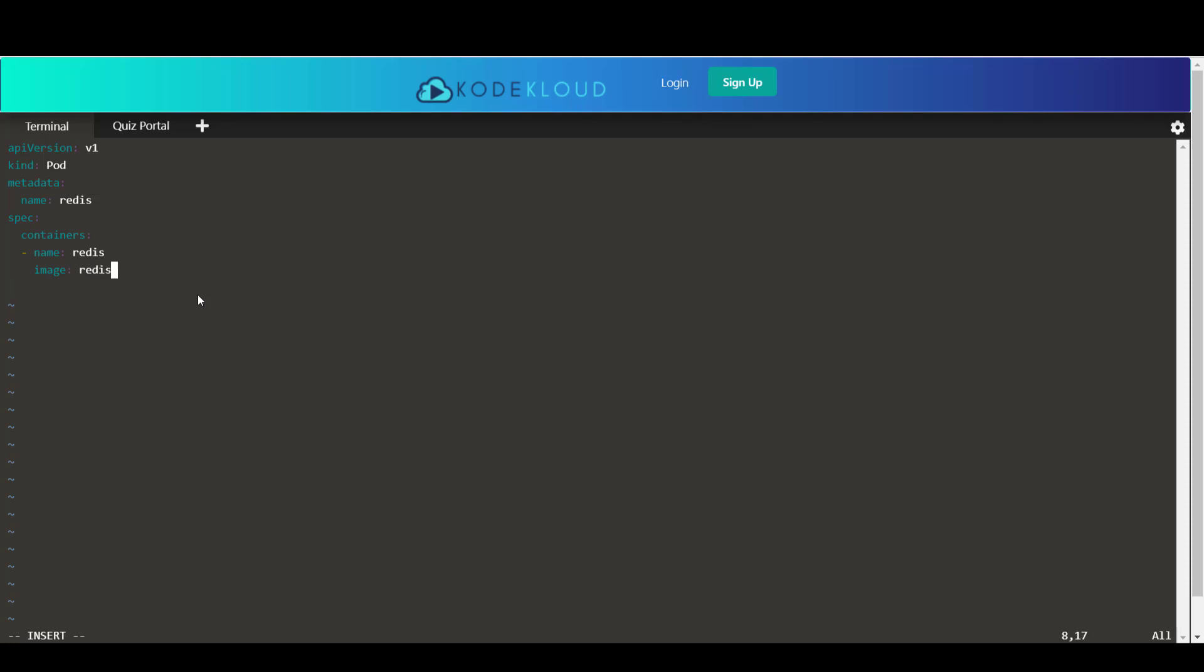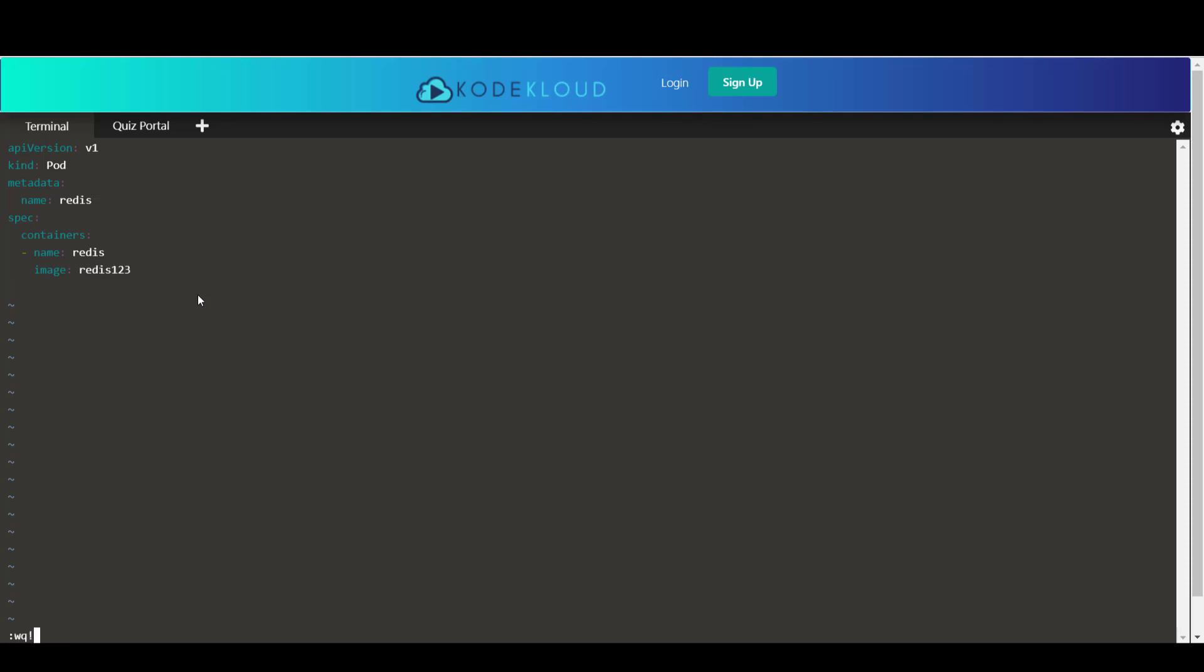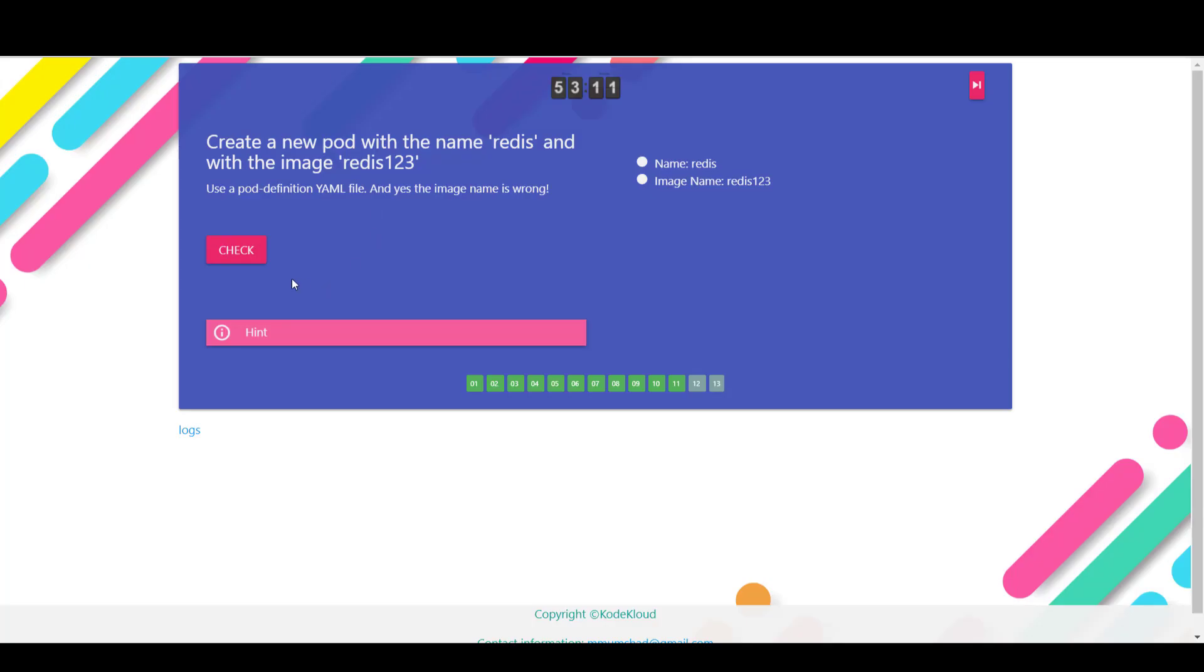Okay, so I'm now going to save that file. And I will now create the pod using the kubectl create command. The pod redis is created. So I'm going to check my work. And it's good.